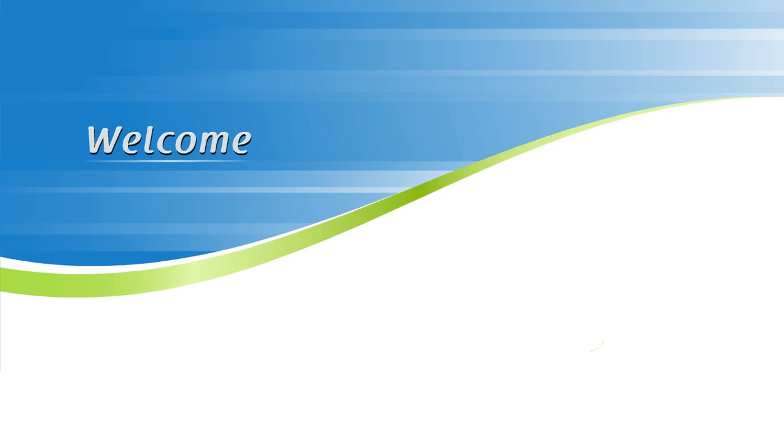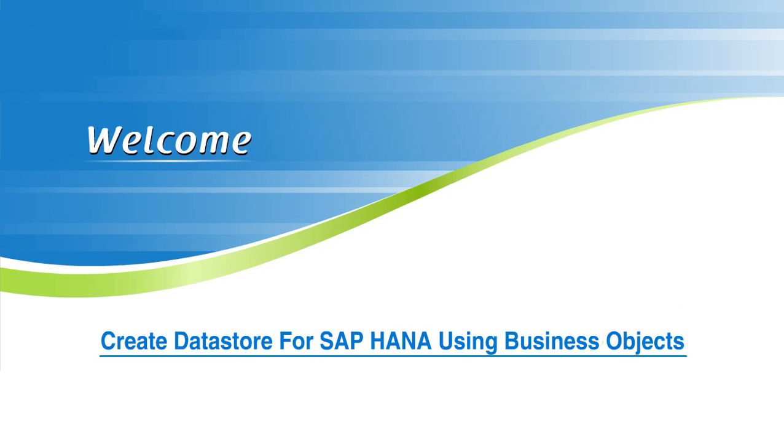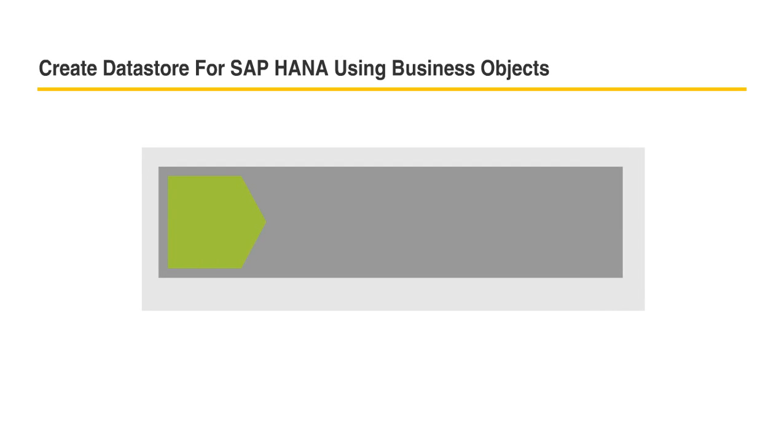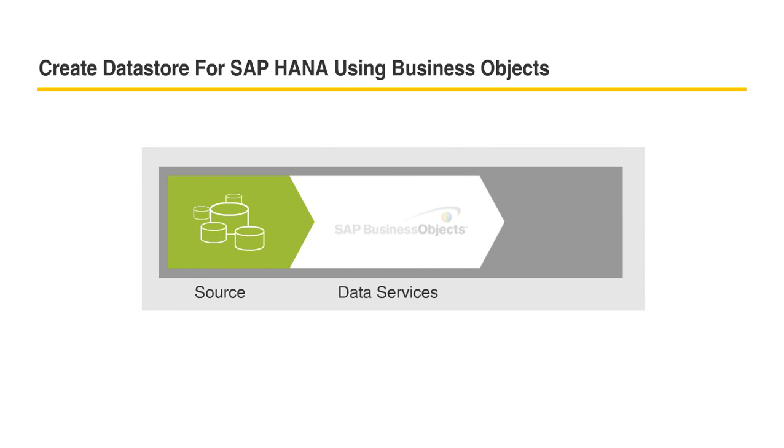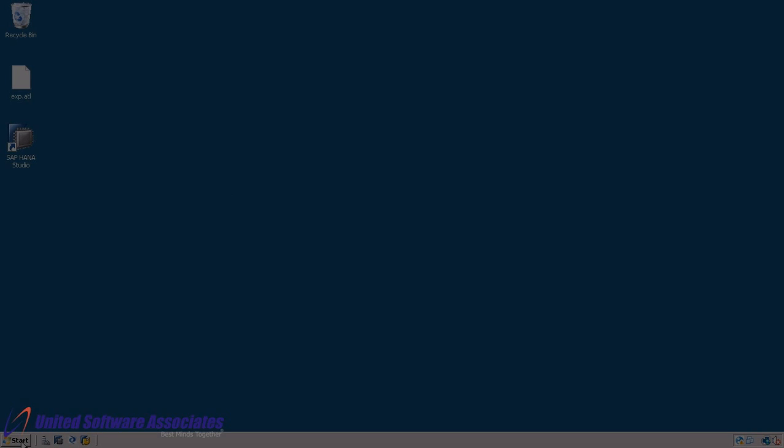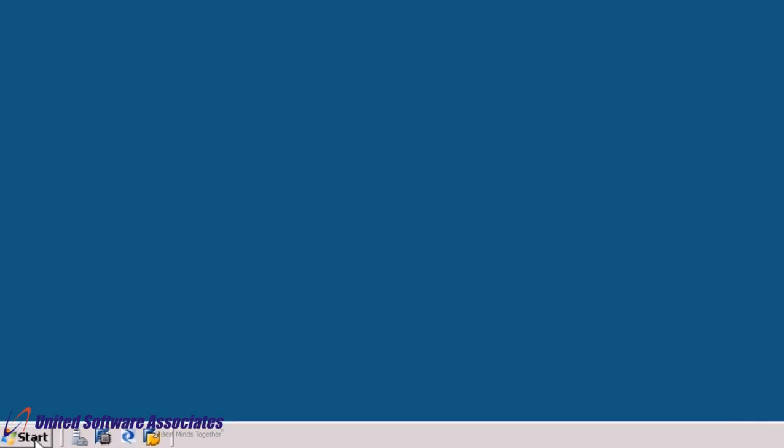Welcome. In this video, we will see how to create a datastore for SAP HANA using Business Objects Data Services. Datastores represent connection configurations between the application and database. These configurations can be direct or through adapters. Datastore configurations allow applications to access metadata from a database and read from or write to the database while the application executes a job. So let us start.